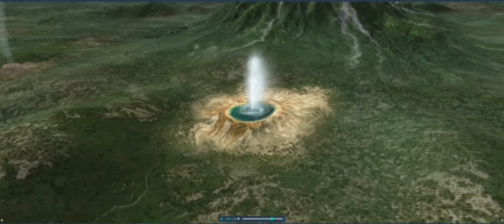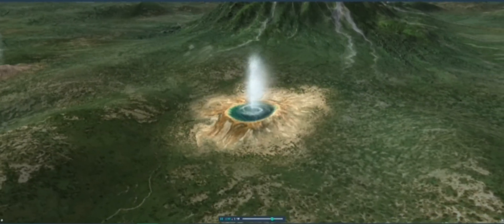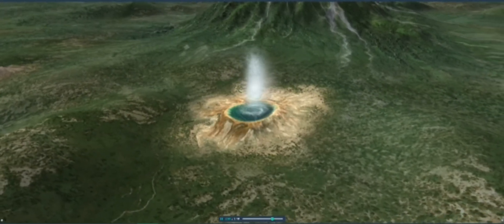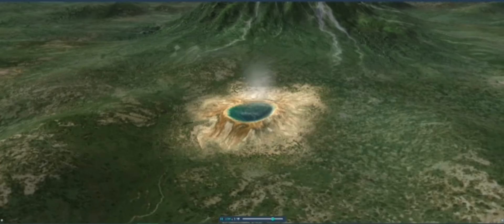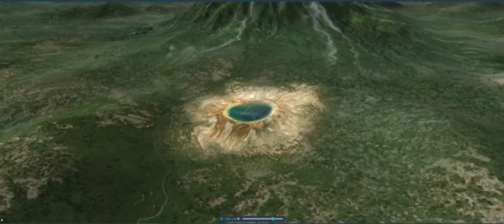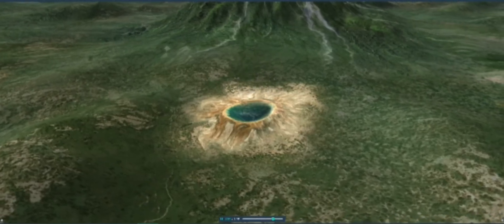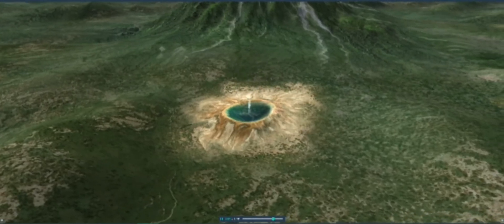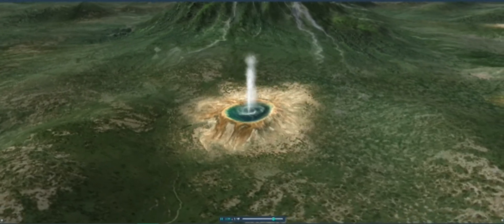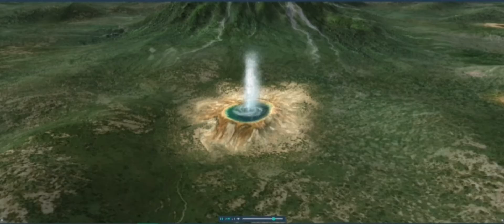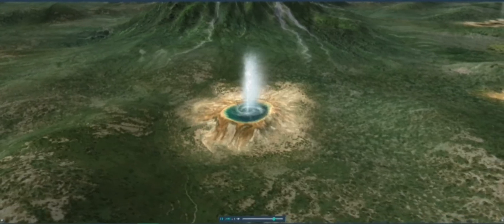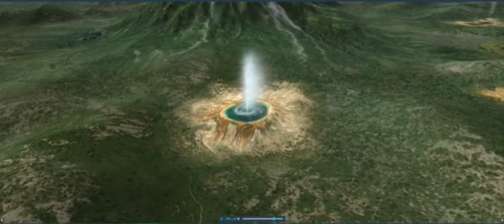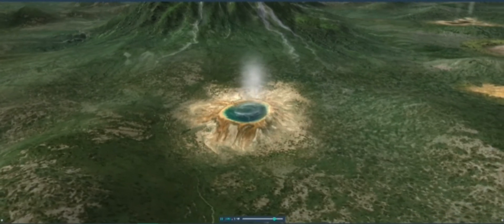A geyser is a spring that periodically discharges hot water. This happens because water seeps into and accumulates in small hollows beneath the ground, and then starts to boil due to the heat of the magma, and eventually erupts.